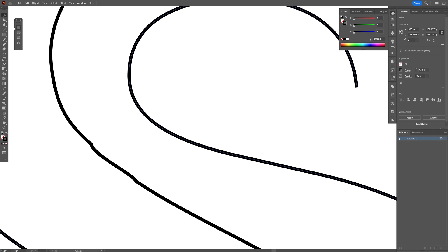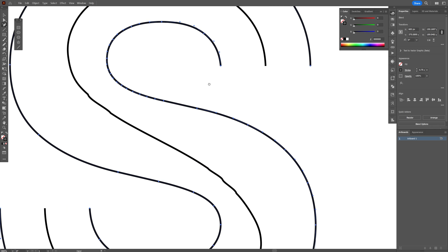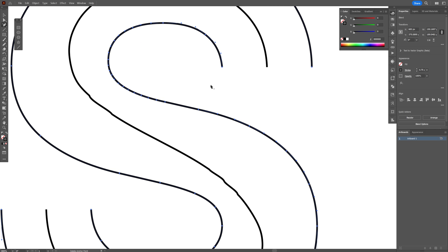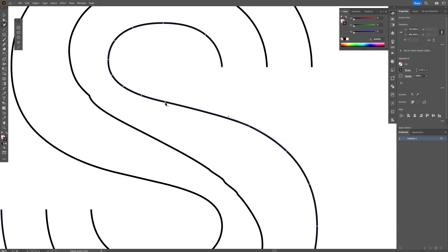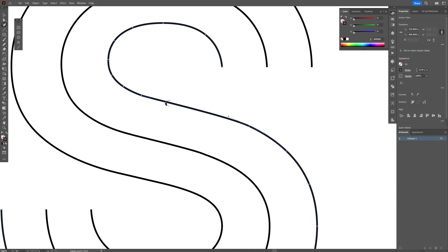So I'm going to go to the pen tool, long click, and select delete anchor point. I'm going to remove some of these anchor points. I'm going to press and hold shift, and for example, I'm going to remove this one. And the blend is changing. Look at that.